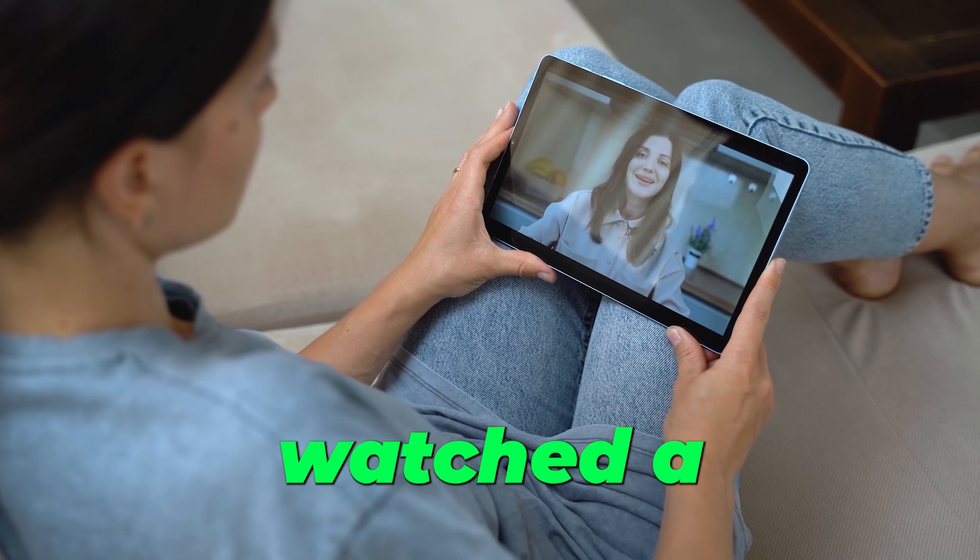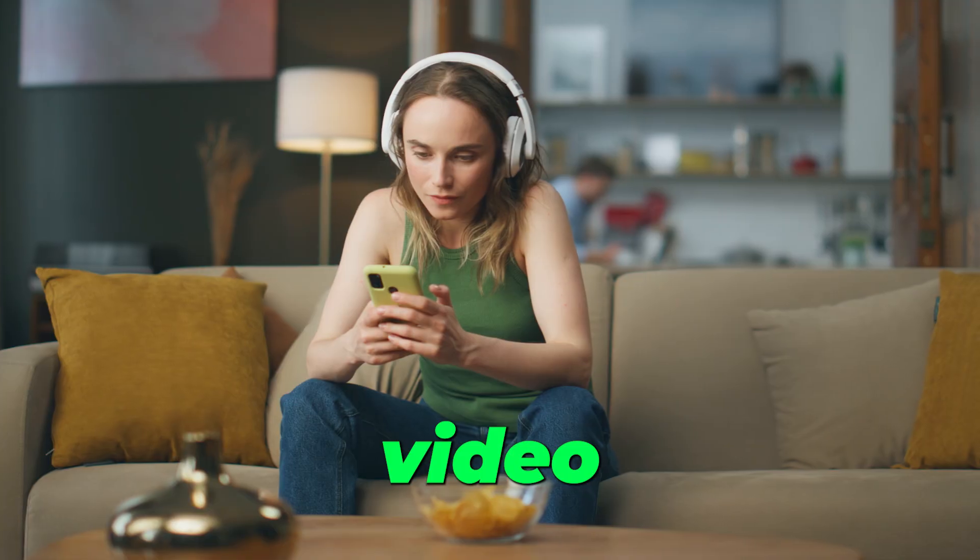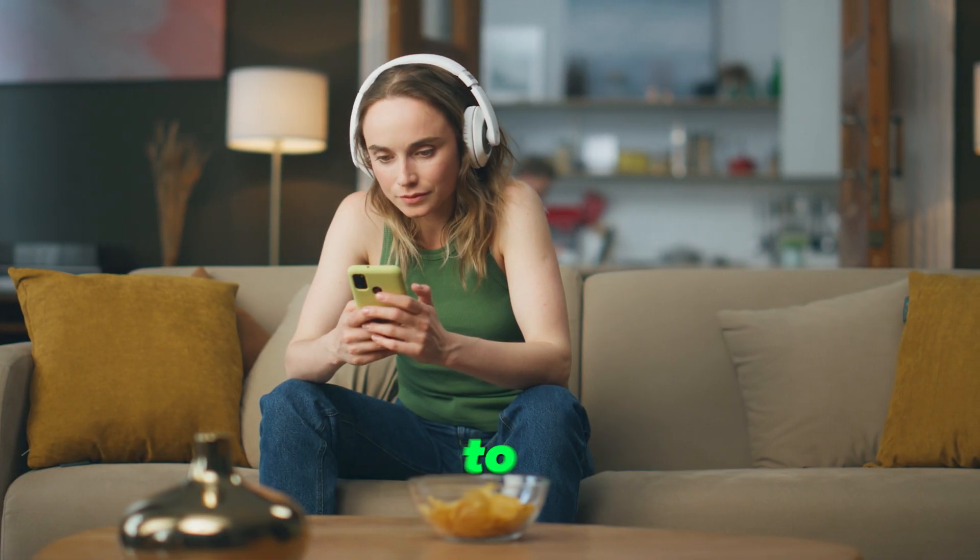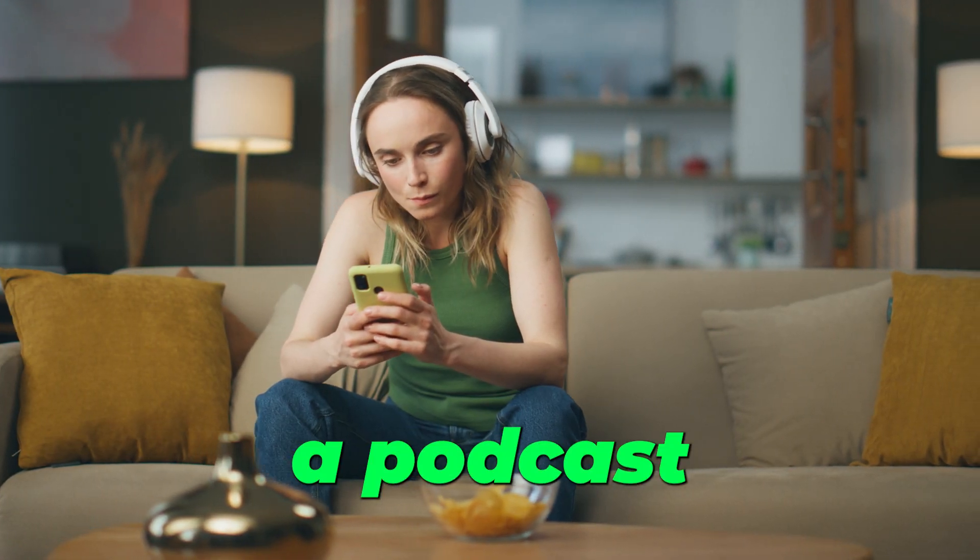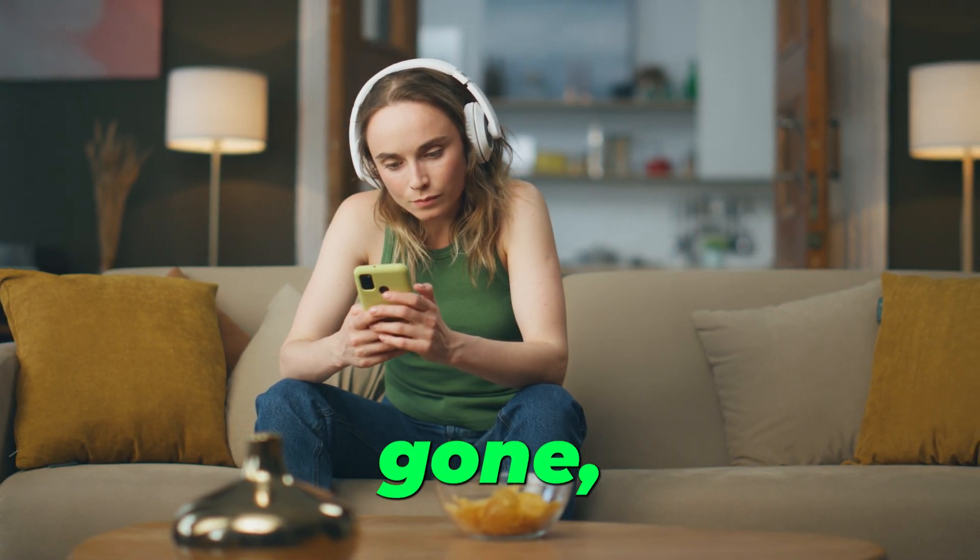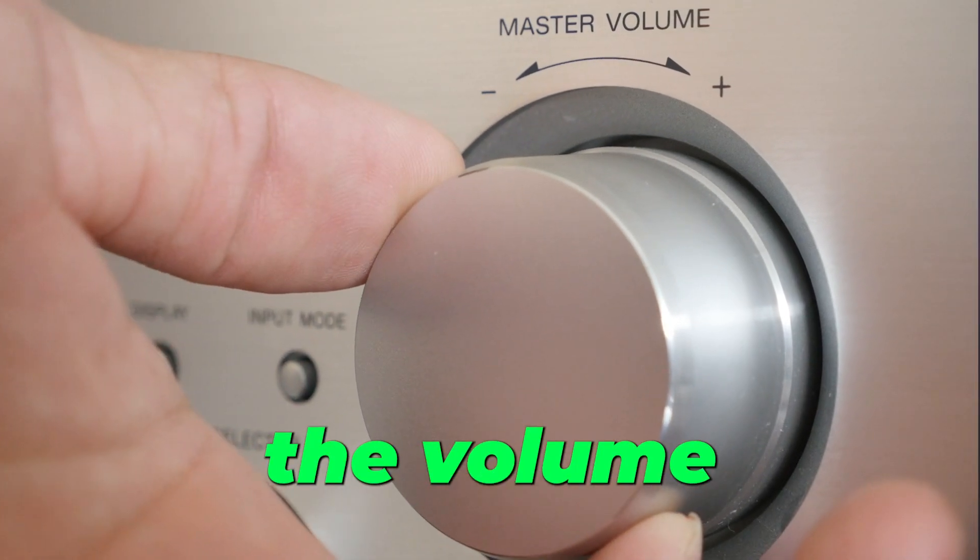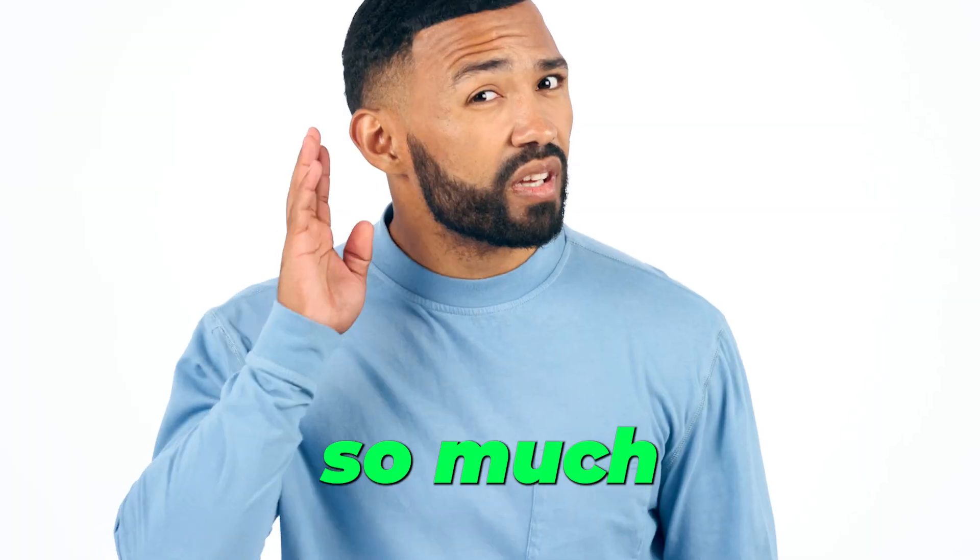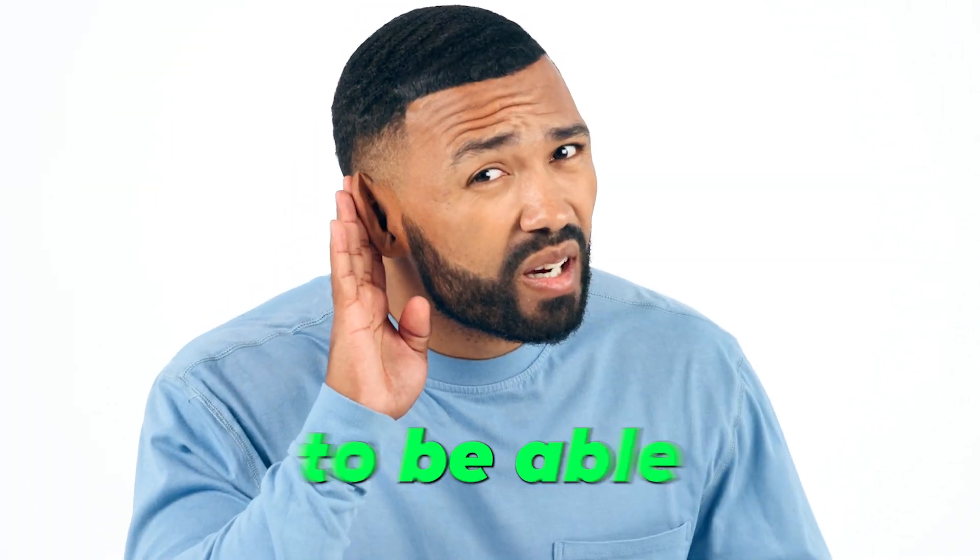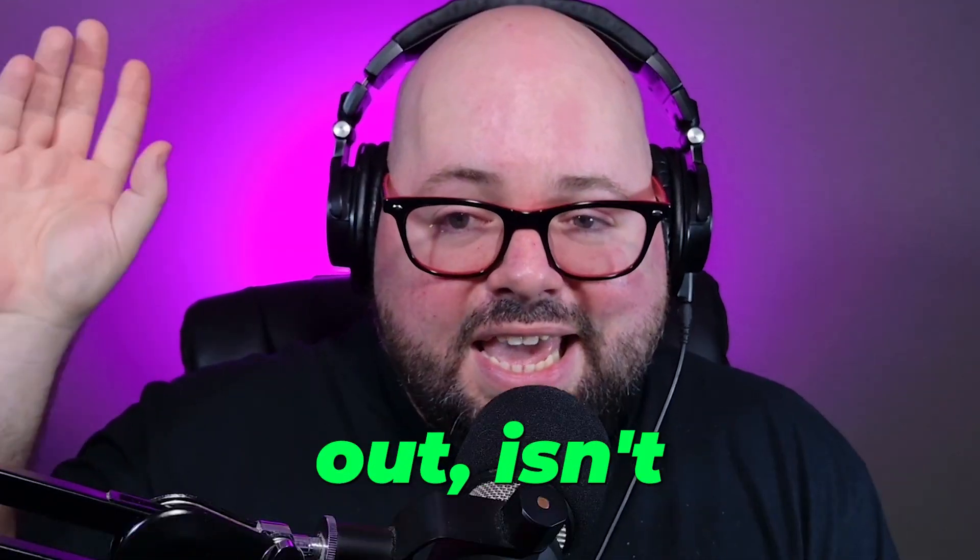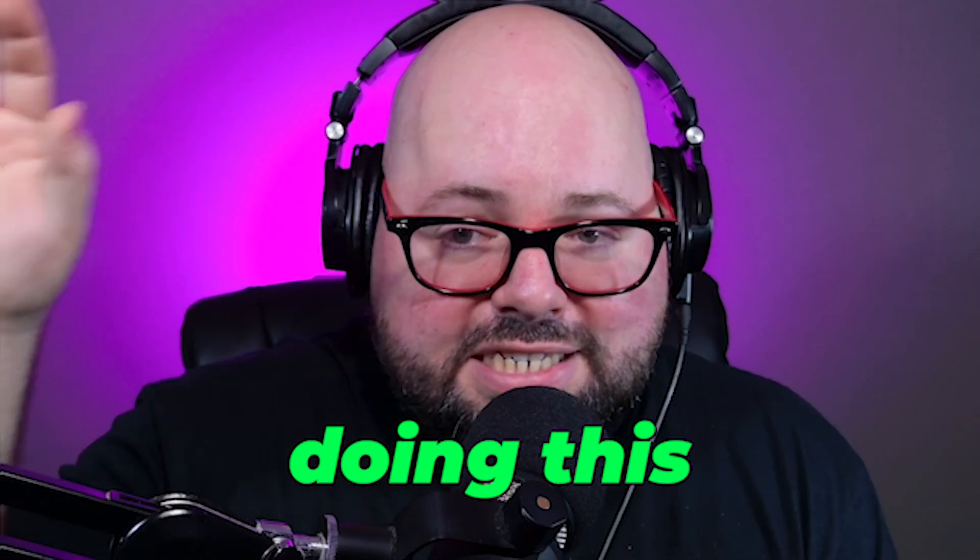If you have ever watched a YouTube video or listened to a podcast and wondered why do I have to crank up the volume so much to be able to hear it? It's because whoever put that podcast out isn't doing this step. Let's talk about some sound.